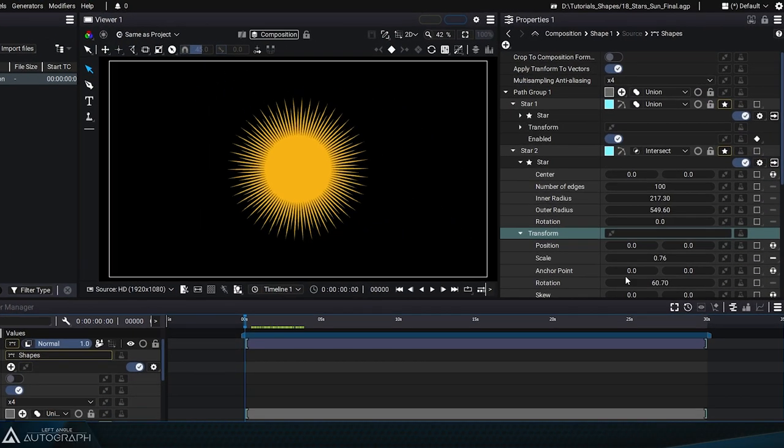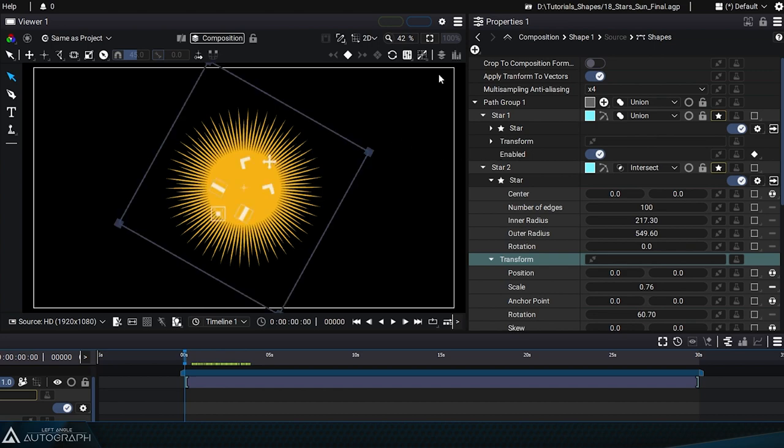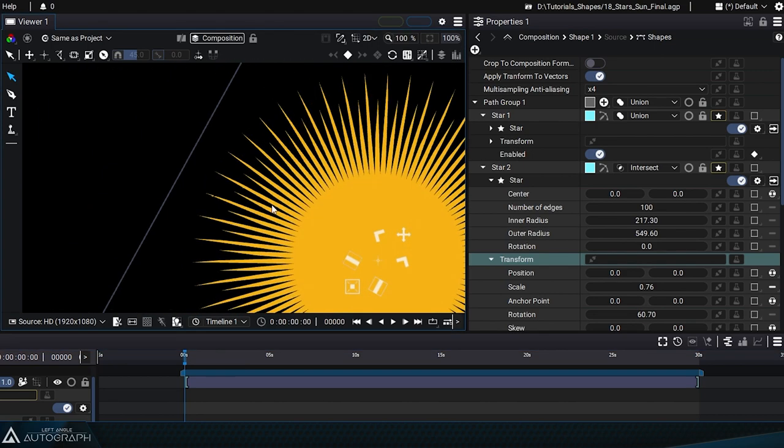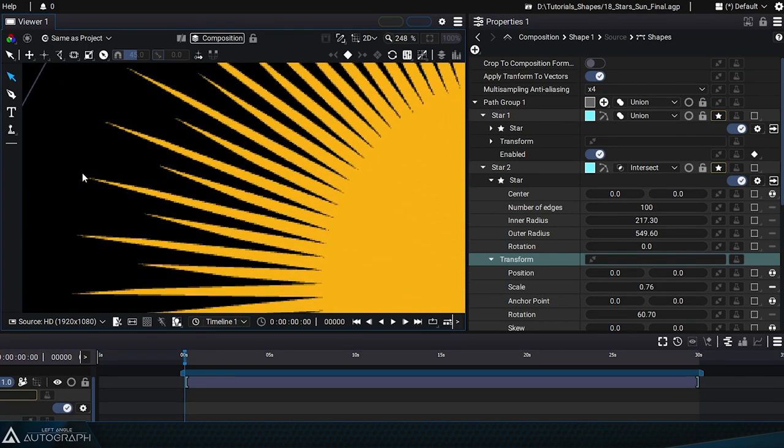When generating very thin or narrow shapes, like the spikes from these two multipoint stars that intersect, the shape's anti-aliasing might not be the best quality.